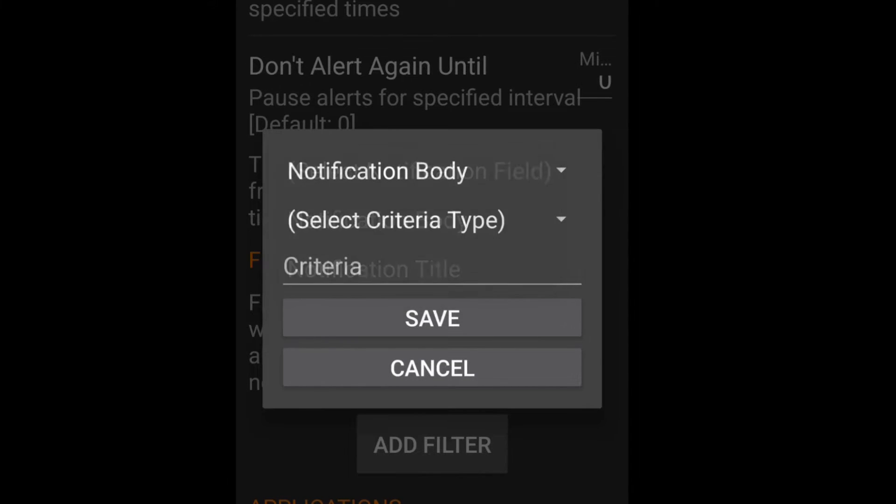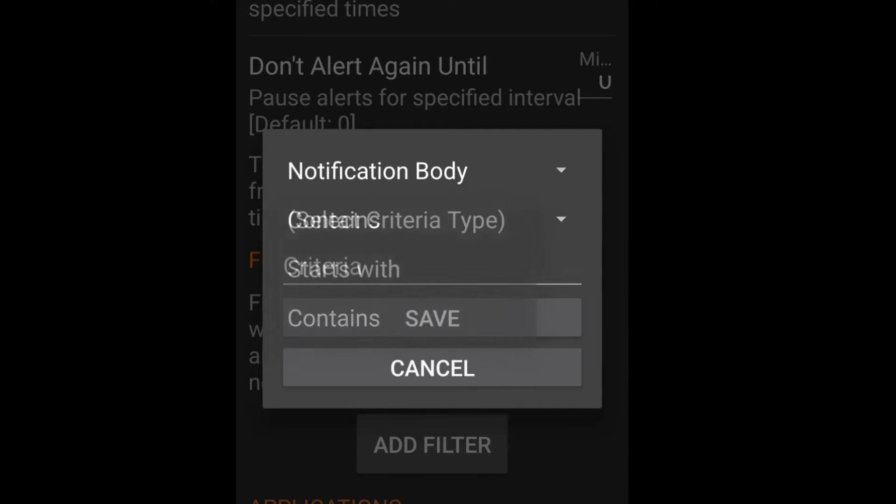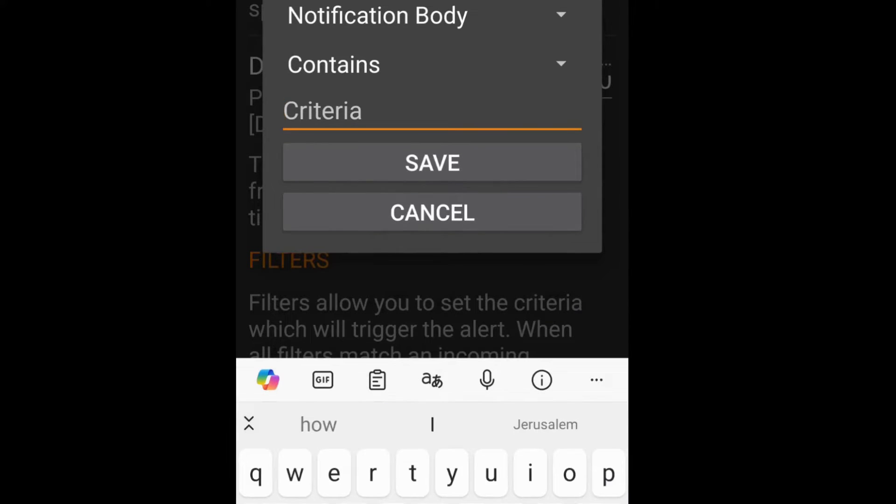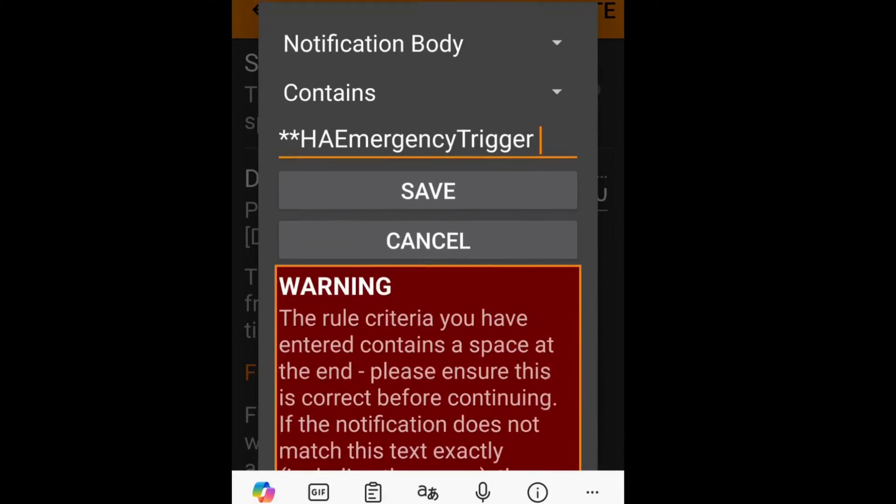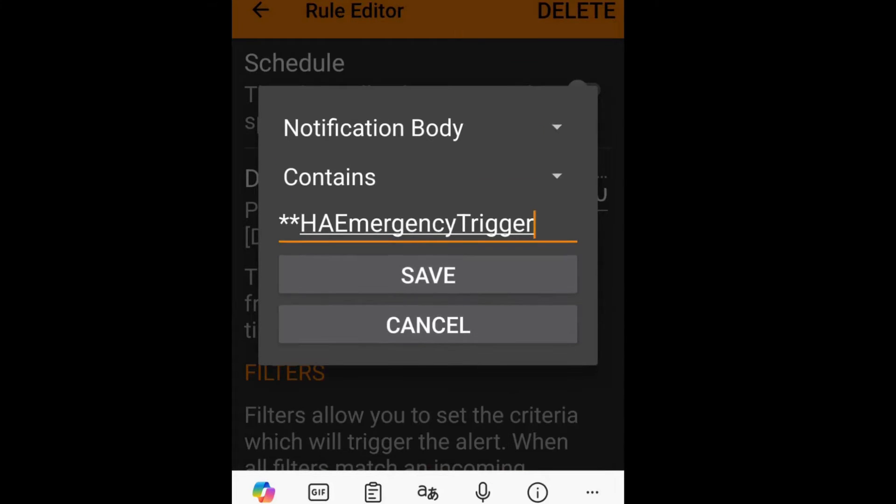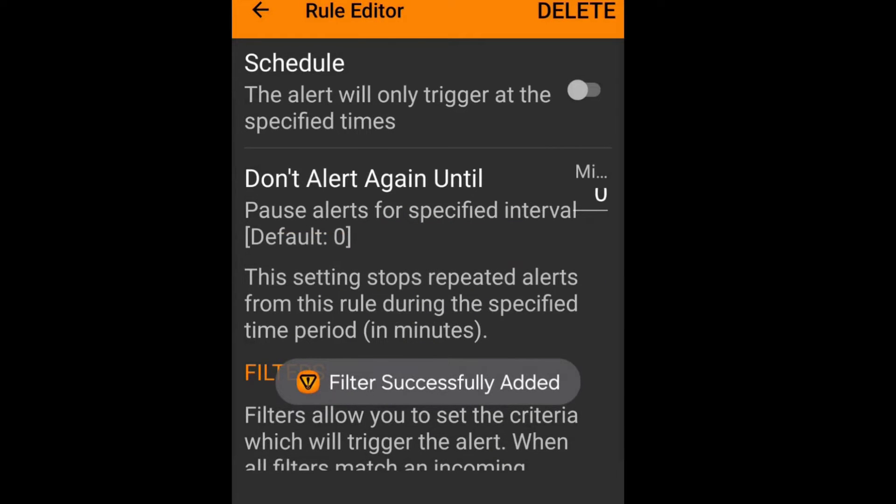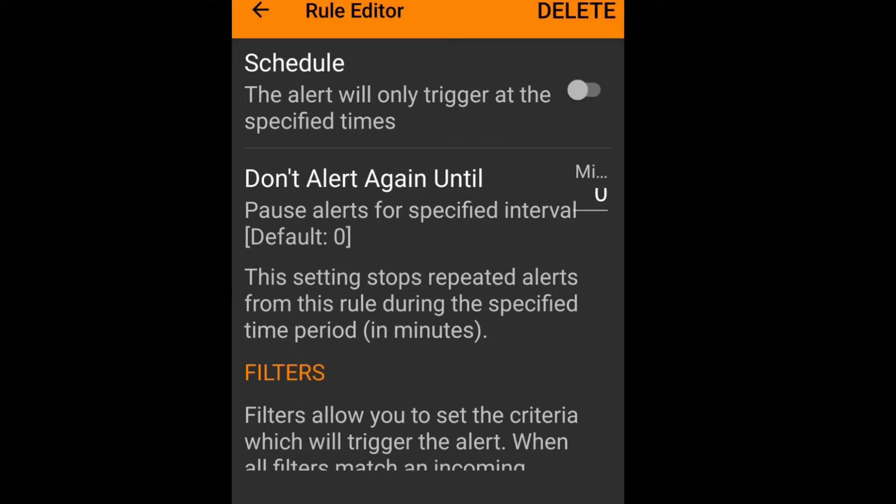You can do the body title or body, but I recommend the body because that way you can keep the title for something more important like "the alarm is triggered". So I set mine to be HA emergency trigger with two asterisks at either end, and that's going to filter so that only if this notification comes through it's going to trigger.